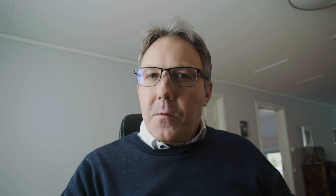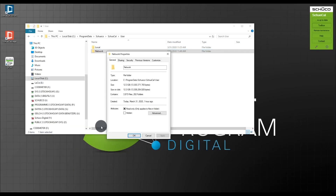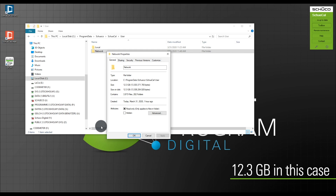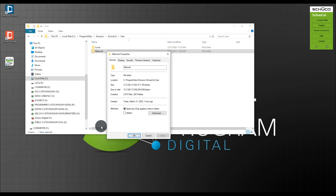By right-clicking on the folder and choosing Properties, you will see the size of this folder. Normally, if the size of the project folder hits around 10 gigabytes or bigger, you should definitely consider archiving your projects. Every time you add a new project to SchüCal it also adds some information to a file cache — a small file where a lot of data is pre-saved when you start SchüCal. The more projects you have, the bigger this file gets and the slower SchüCal will work.